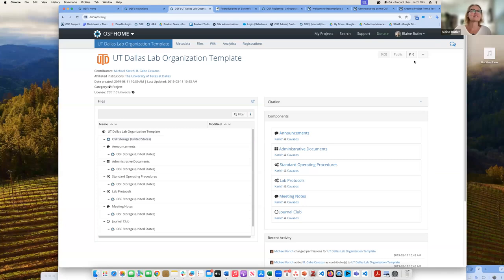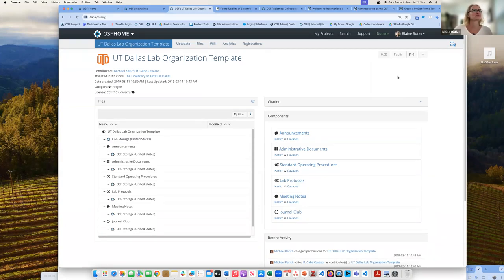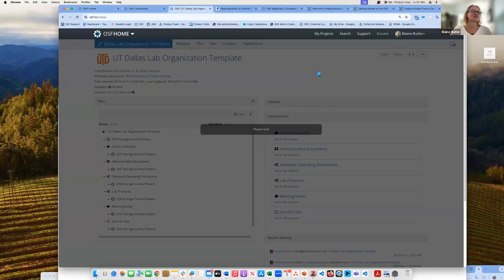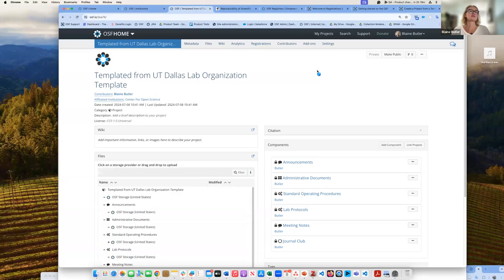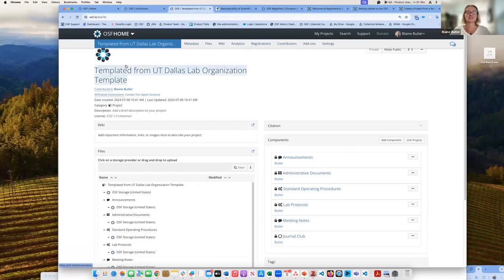I can fork this project or I can duplicate the template. I've now duplicated their template — I have the exact same structure, however the only contributors are me and anybody else I choose to add. It basically took their template and templated it again, which is a really nice feature and functionality.